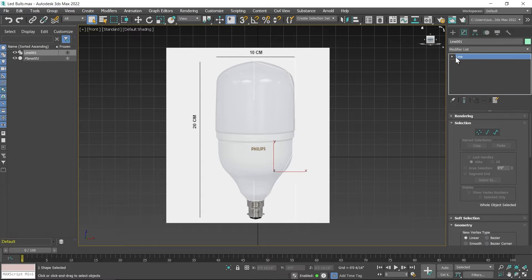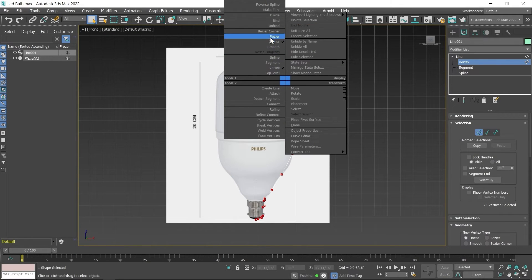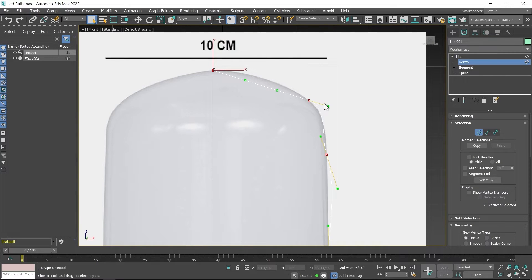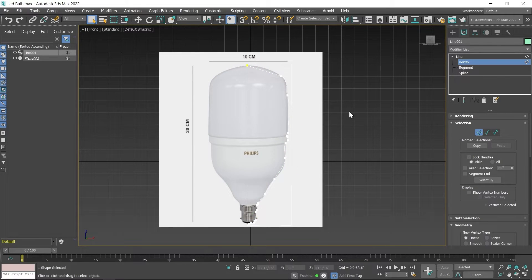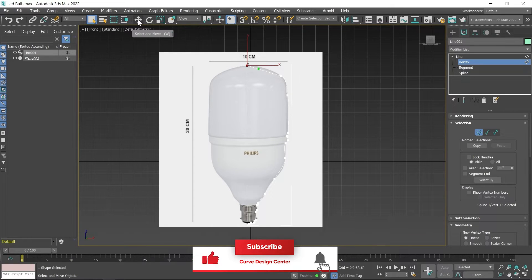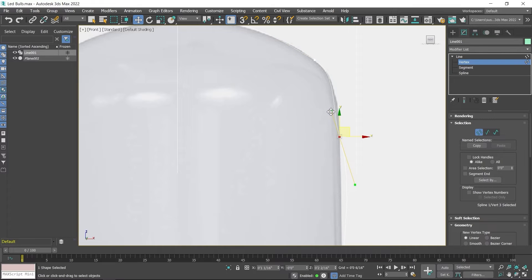Click on the small arrow to expand the subdivision mode of the line, then select vertex so you can select vertices. Use window selection — they turn red, meaning all vertices are selected. Now apply smoothness on these vertices: right-click and choose bezier corner or bezier. I choose bezier. You can see green color handles appear on screen — these are bezier handles. Using these handles you can provide curvature on the outline. First deselect all the vertices by clicking on the viewport, then one by one select each vertex and use the select and move tool to match the outline.